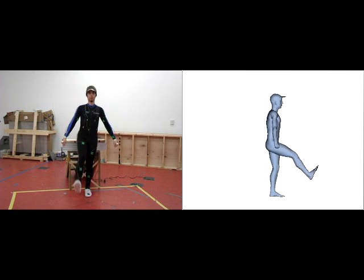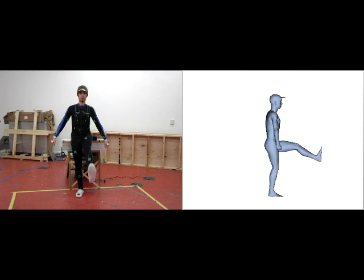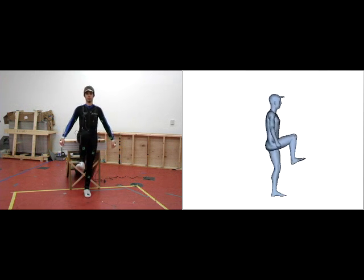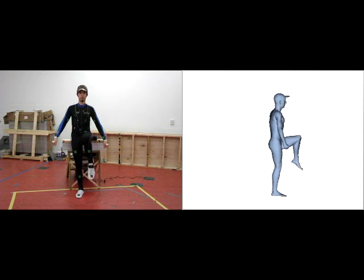We present a wearable motion capture system that can acquire motions of an individual almost anywhere over extended periods of time.